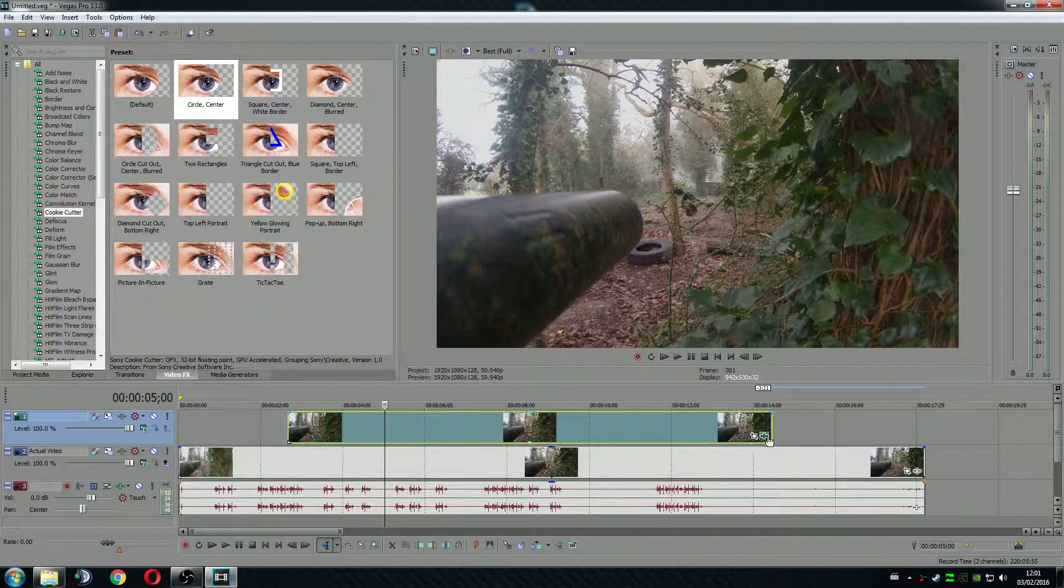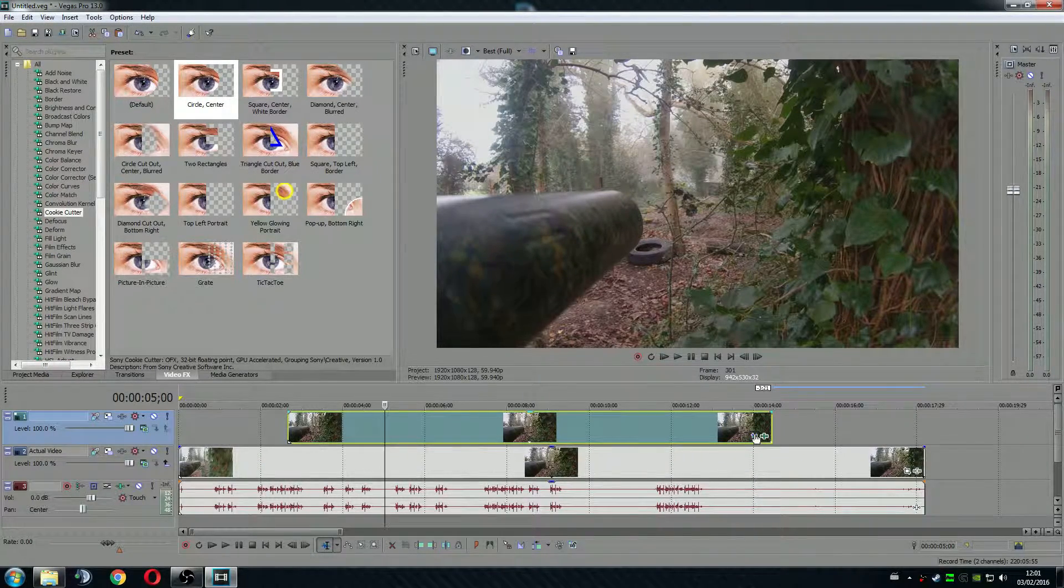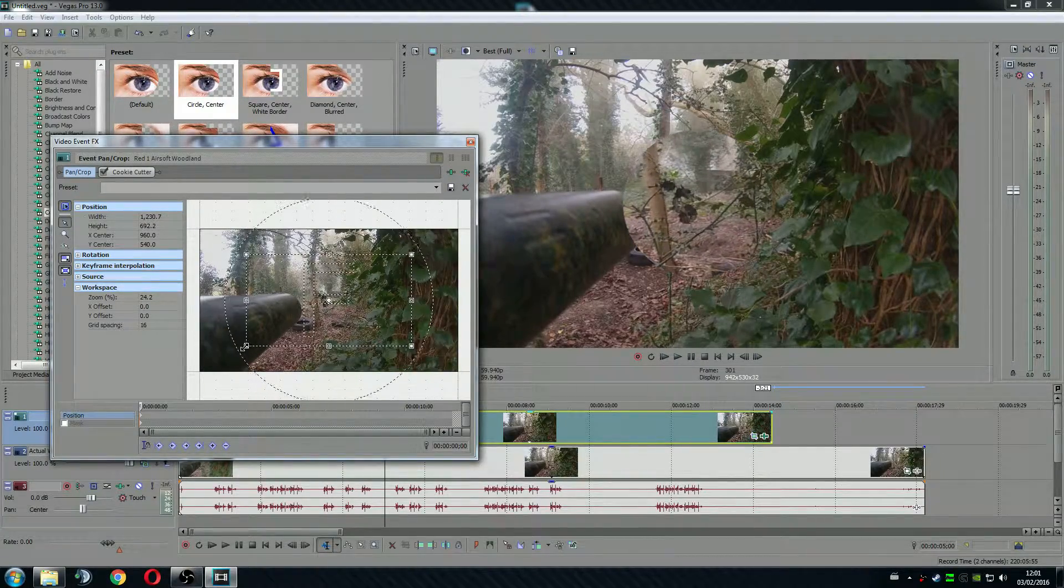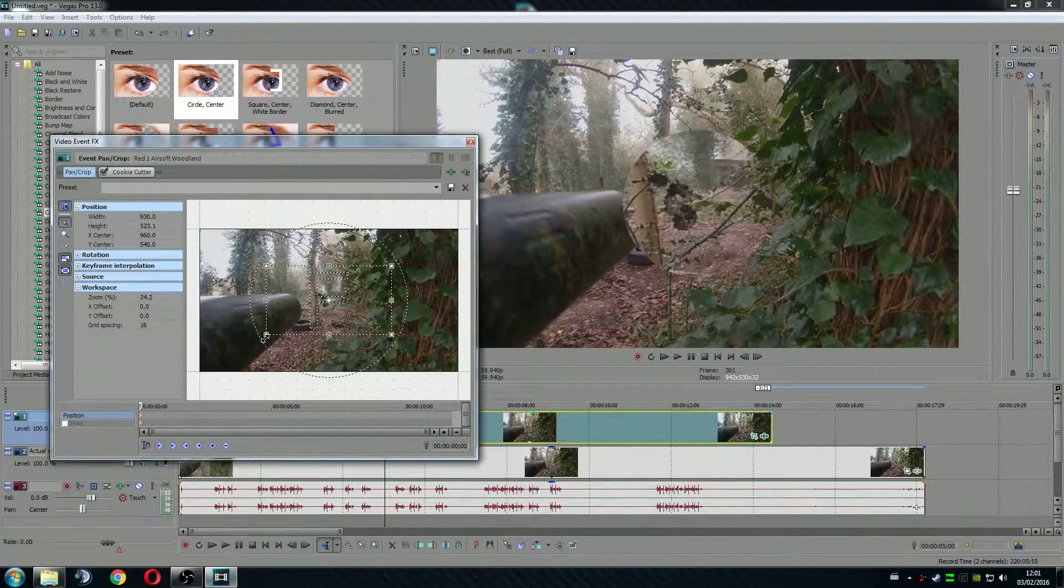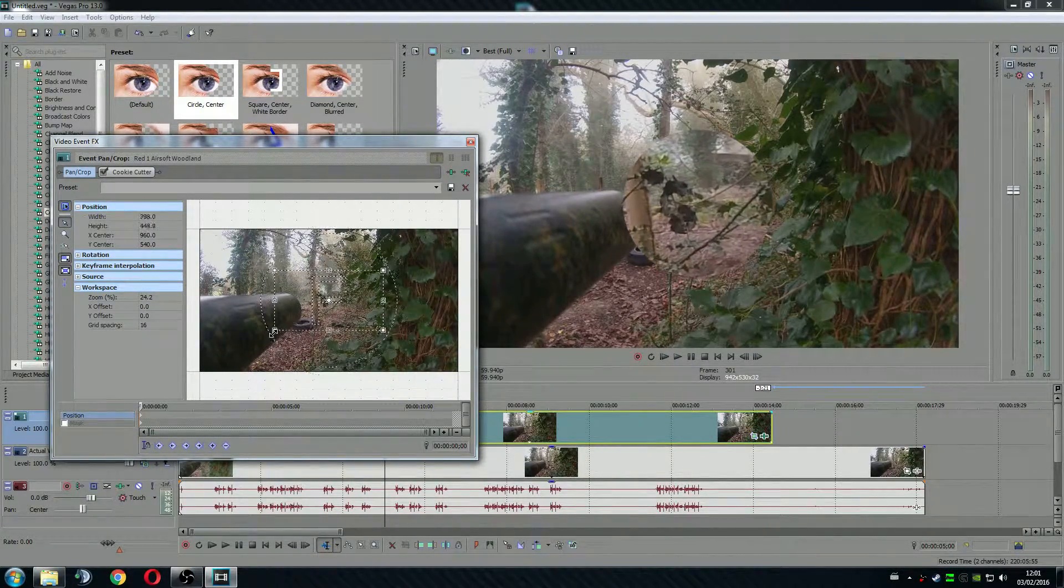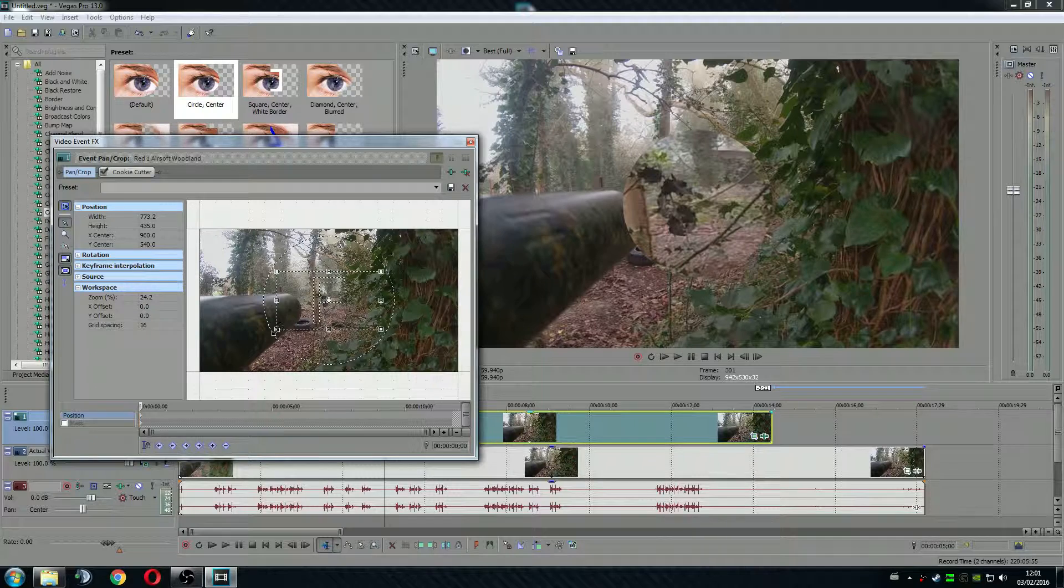Now you go to Pan Crop Event. You zoom in. This should do.